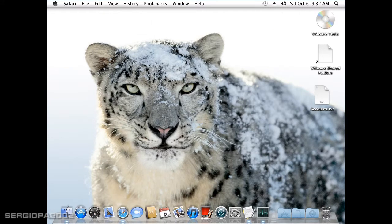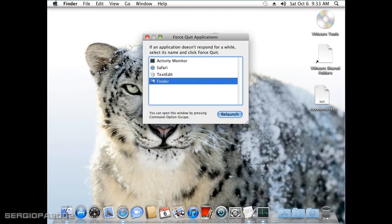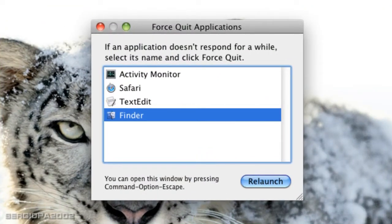Now in Mac OS X there is something equivalent to that. Instead of pressing Ctrl Alt Delete, all you have to do is press Command Alt Escape and that will bring you the Force Quit Applications window.